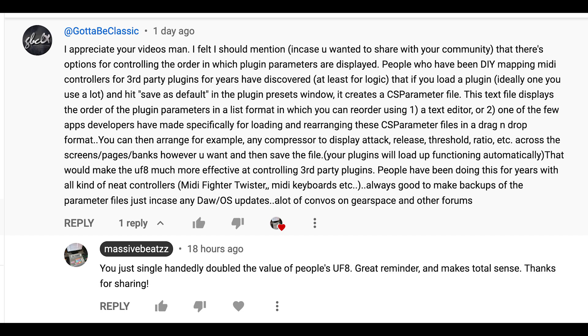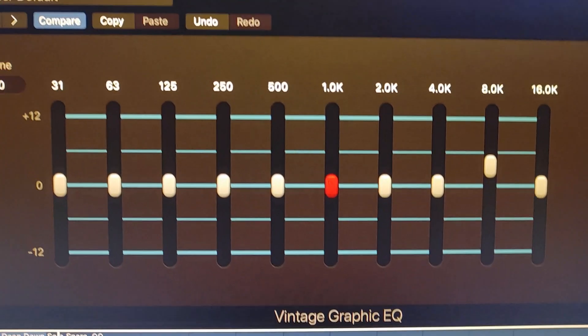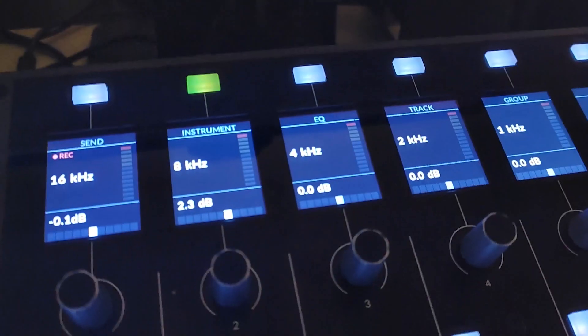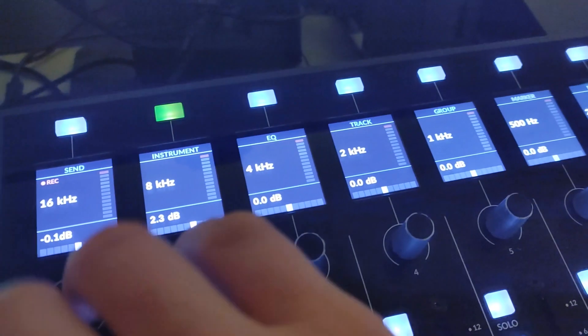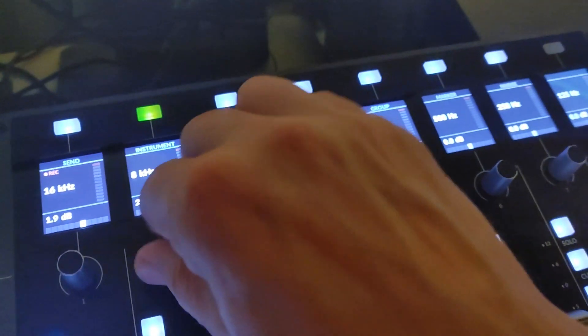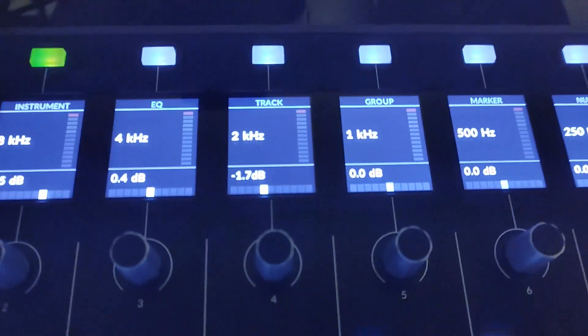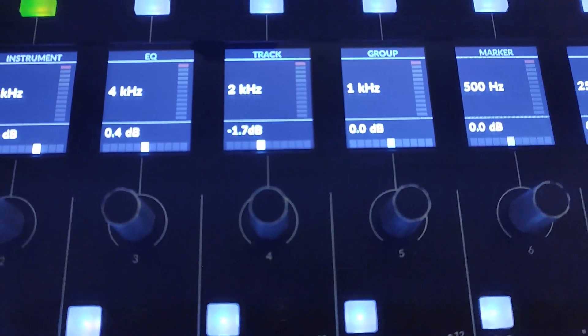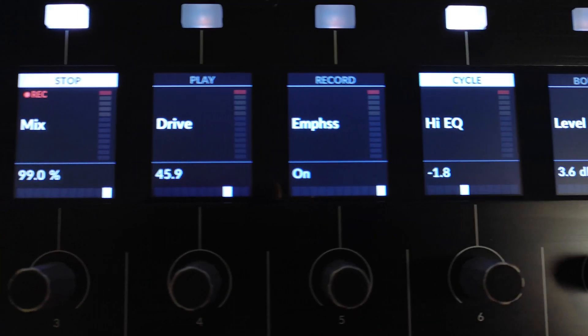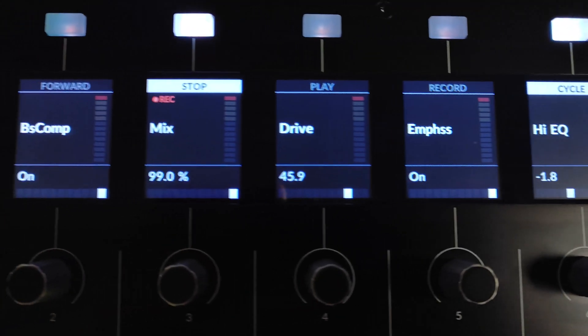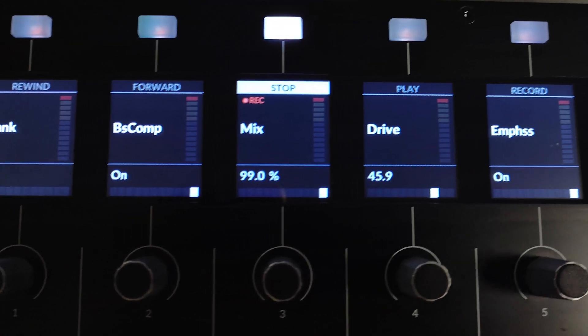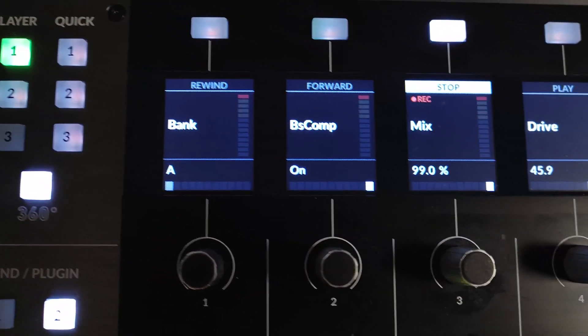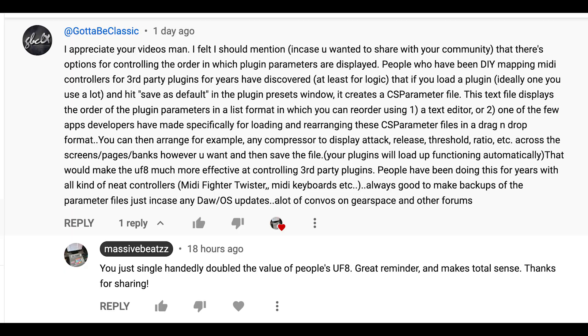If you remember from my previous videos, I kept talking about how some plugins when they are being controlled by the UF8 look a little bit odd where there's a bunch of unnecessary controls in the beginning and the main controls that we really care about are sort of spread out over the end. So some plugins really map well and others don't.